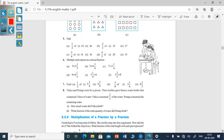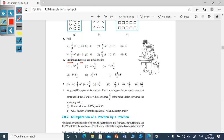Next, look at the sixth main: multiply and express as a mixed fraction. First one is 3 into 5 and 1/5. Before multiplying, convert the mixed fraction into an improper fraction. 5 and 1/5 becomes 25 plus 1, that is 26/5. Now 3 into 26: 3 sixes are 18, 3 twos are 6 — giving 78/5. Multiplication is done.